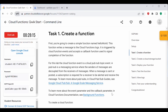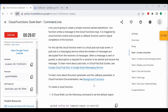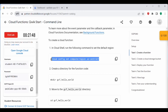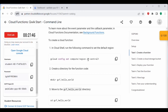When a message is sent or posted, a subscription is required for the receiver to be alerted and receive the message. Once this Pub/Sub topic event is created, it triggers a message. Before creating a cloud function, we need to set the default region. We need to execute the command: gcloud config set compute/region us-central1.